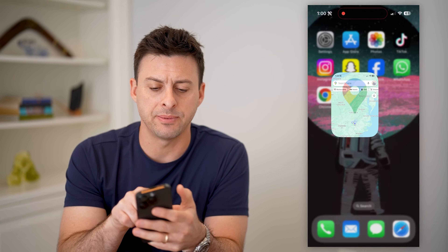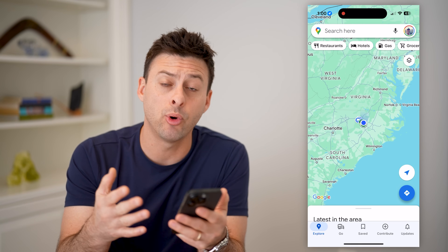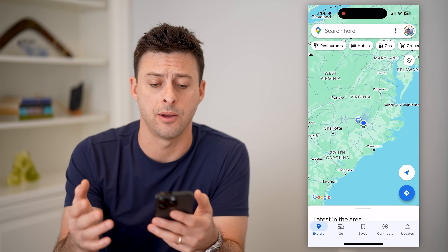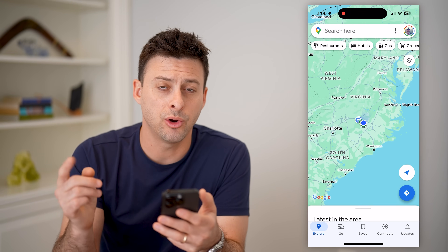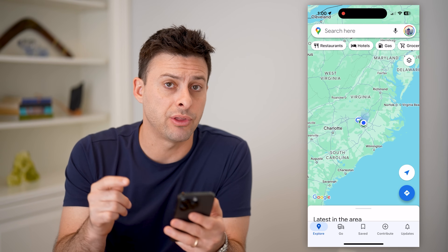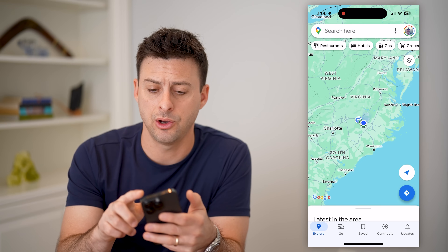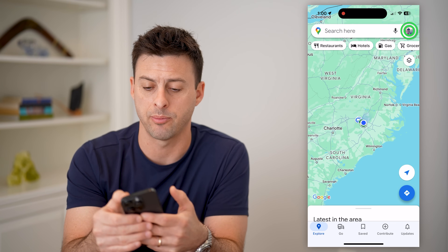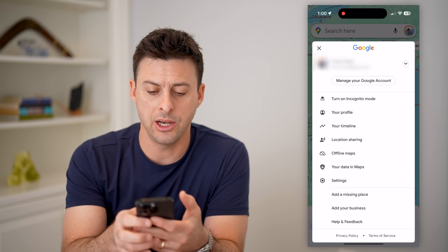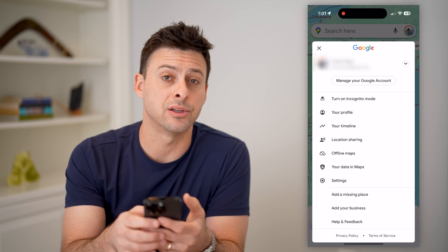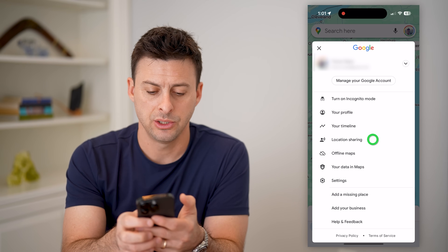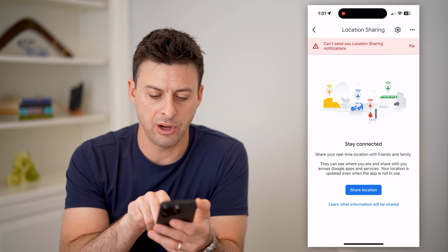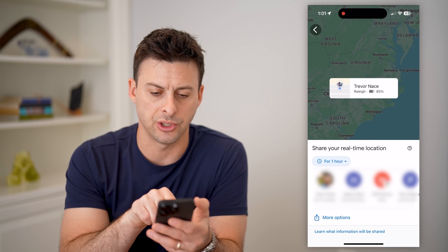I'm going to open up the Google Maps app here. You can use the app, or you can also just use maps.google.com. On here, we need to see if they share their location with you. You can do that just by tapping on your profile at the top. And you can see right under your timeline is location sharing — just tap on that, and it says location sharing and share your location.